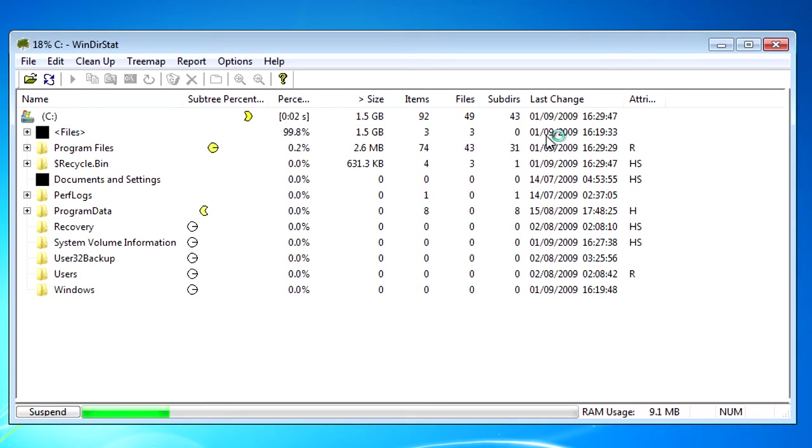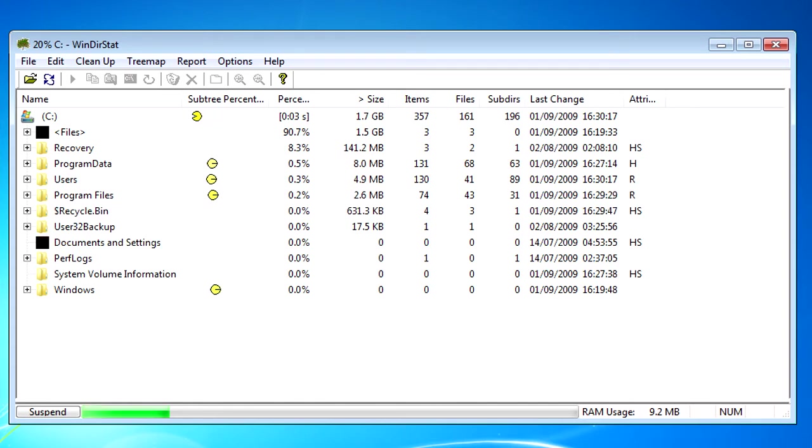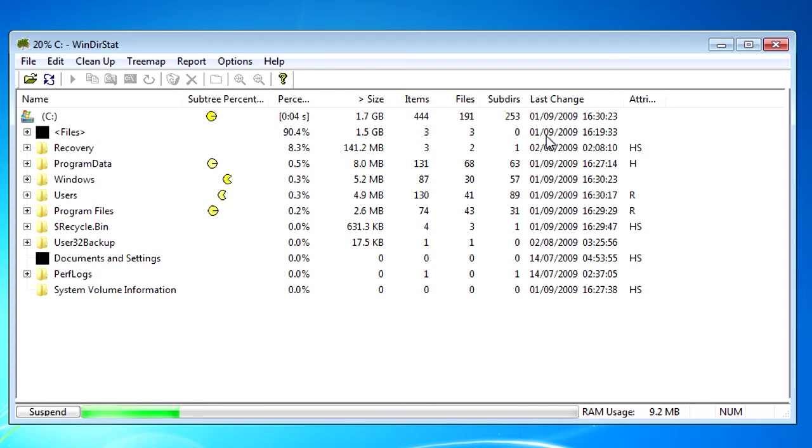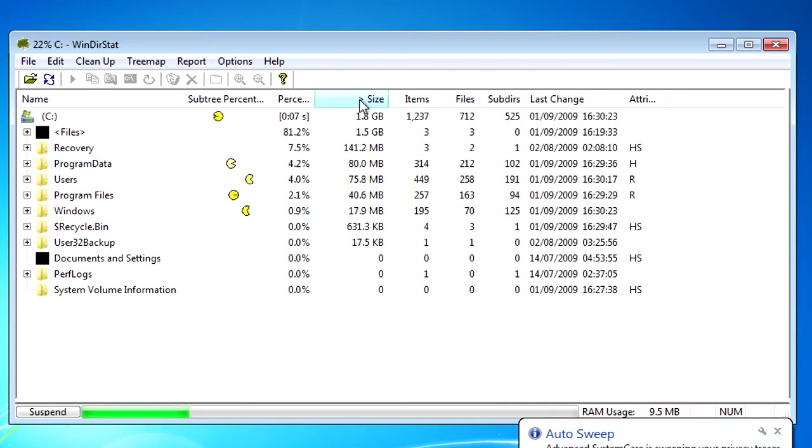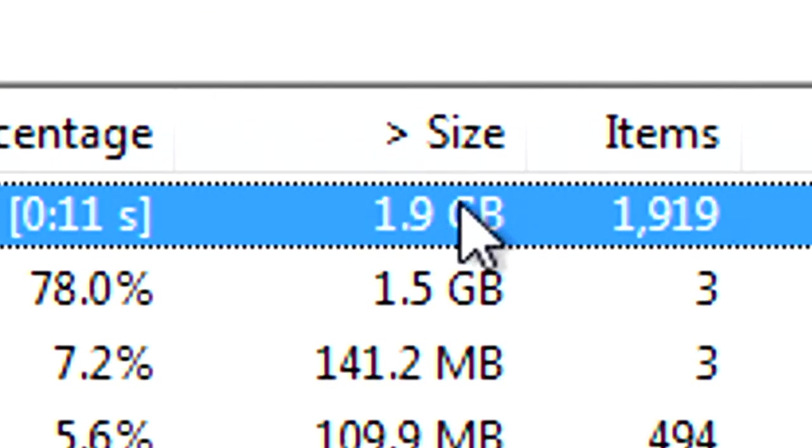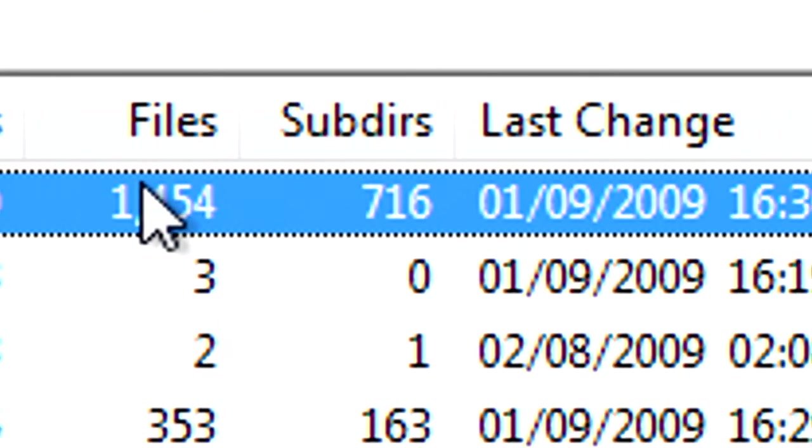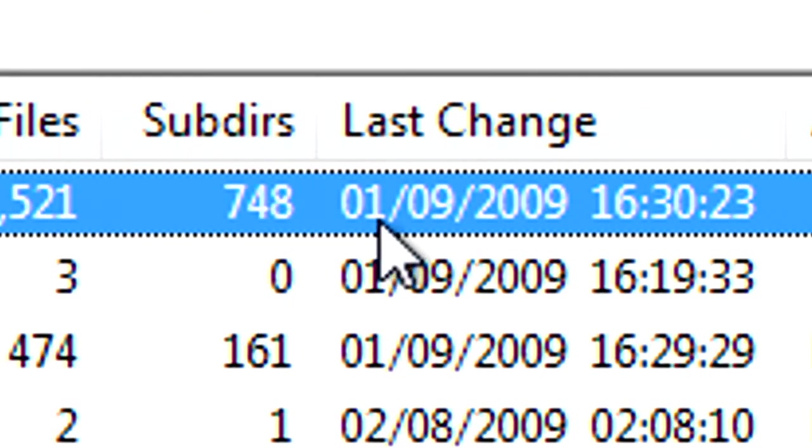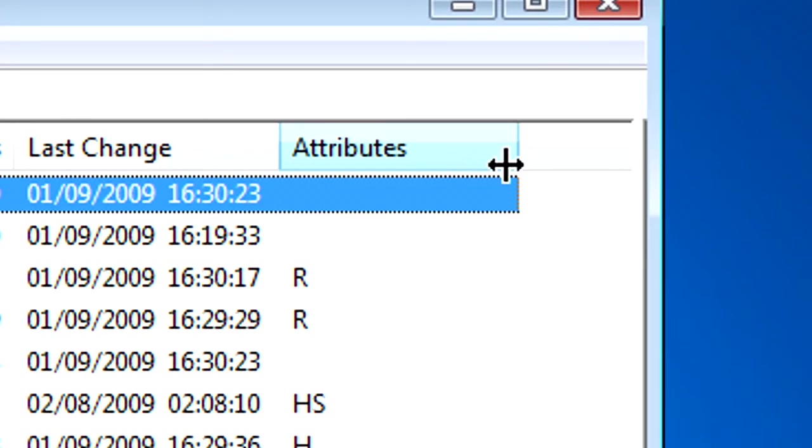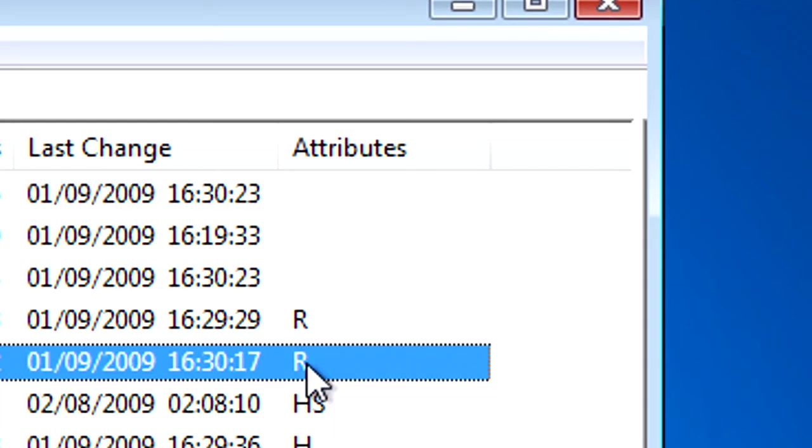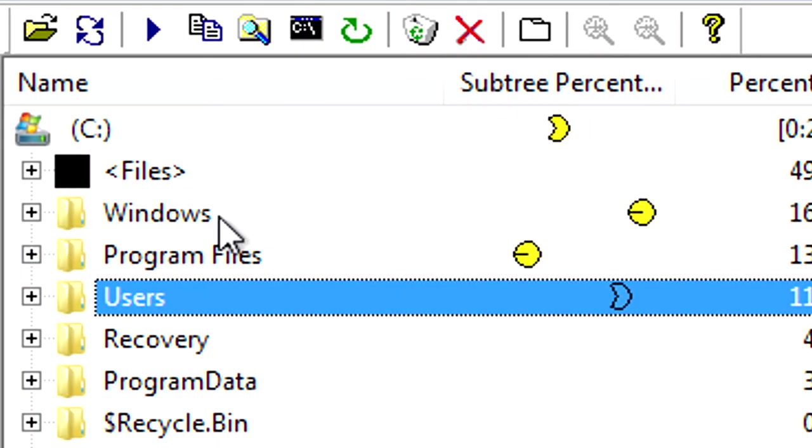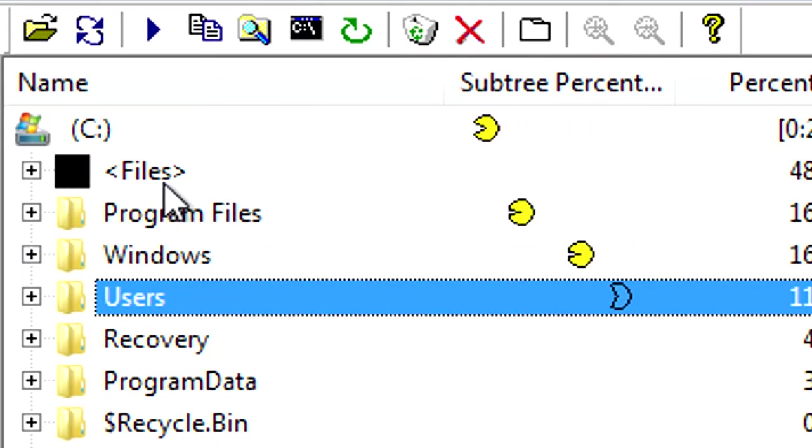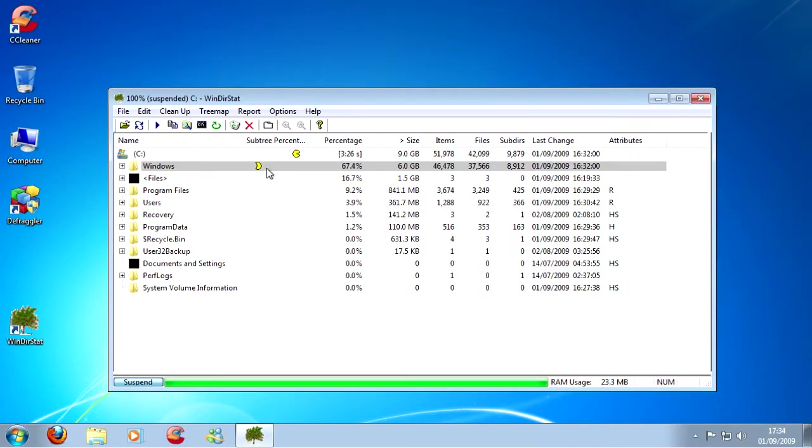Now what that will do is it will start scanning your hard drive with all the folders. Here it tells you the percentage of what it takes up your hard drive. Here's the size, the amount of items, the files, the last change date. And if we expand this a little bit, it tells you the attributes of whether it's read only or whatnot. And of course you've got the name.